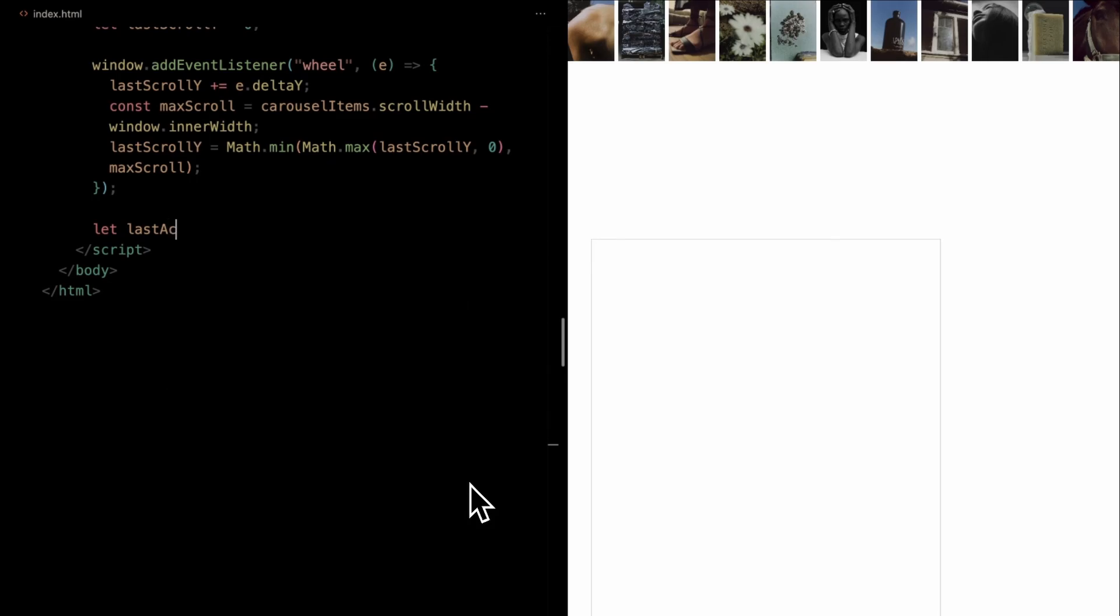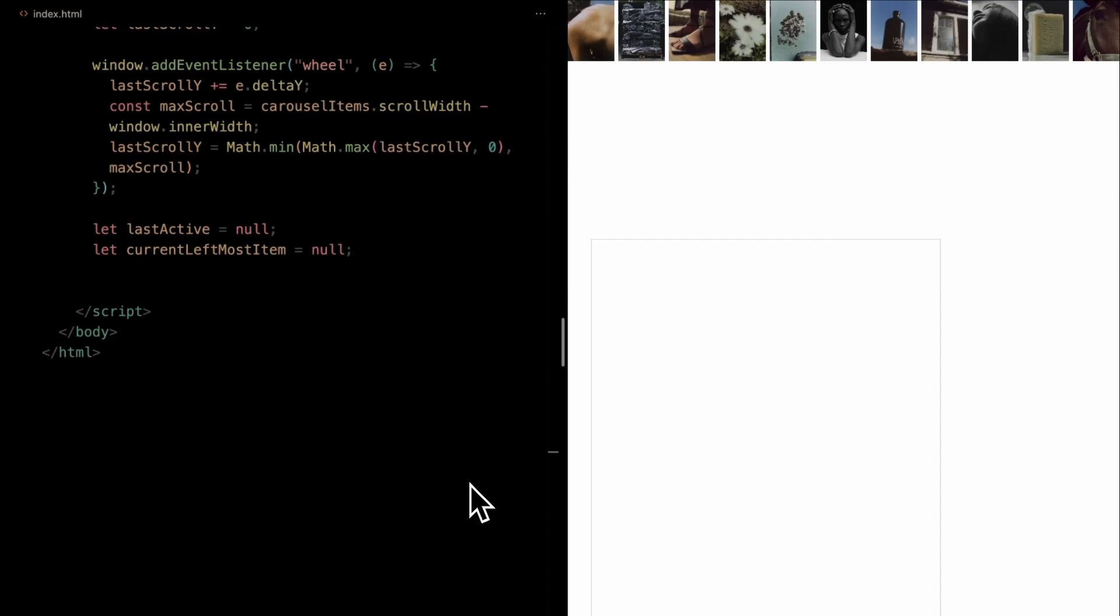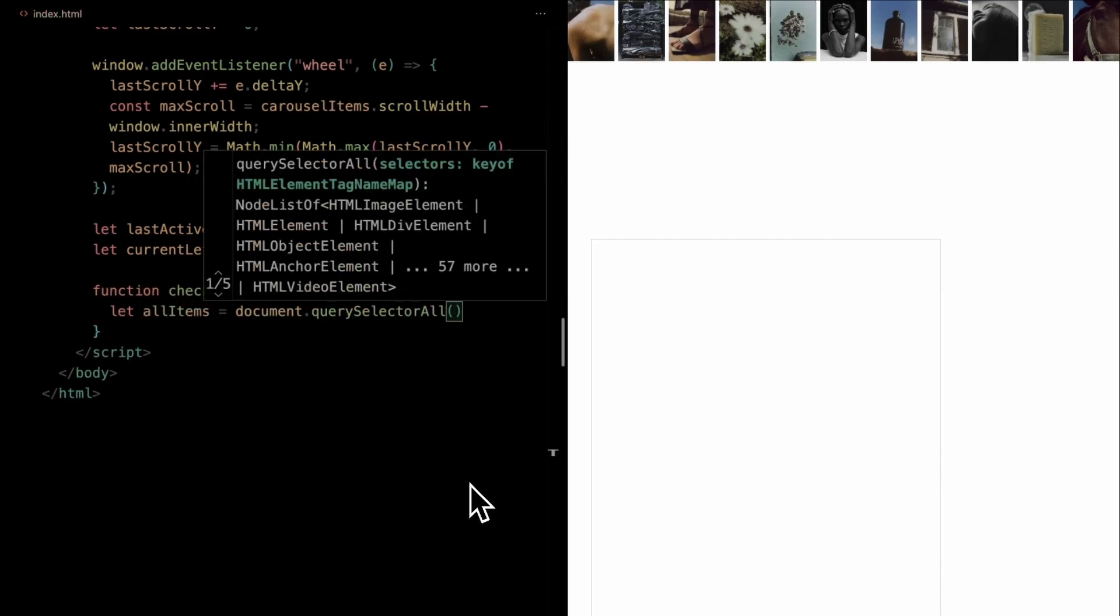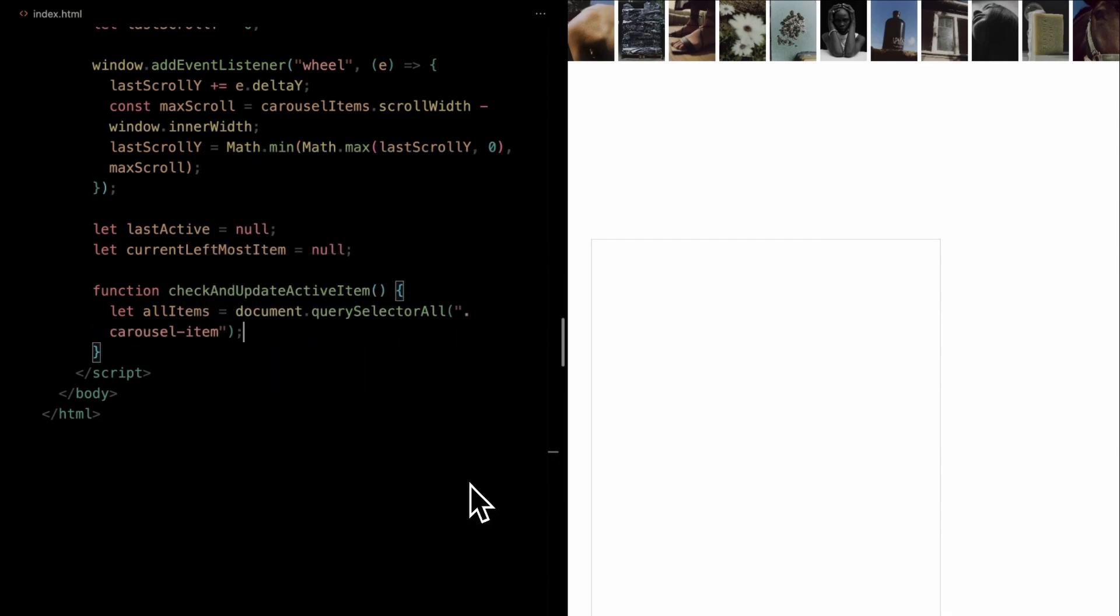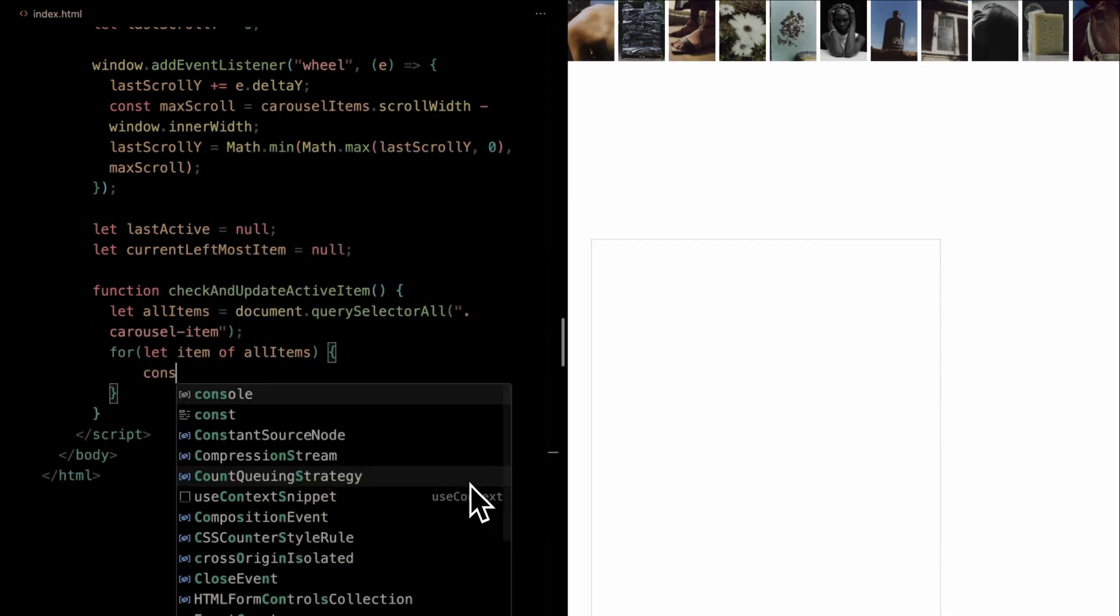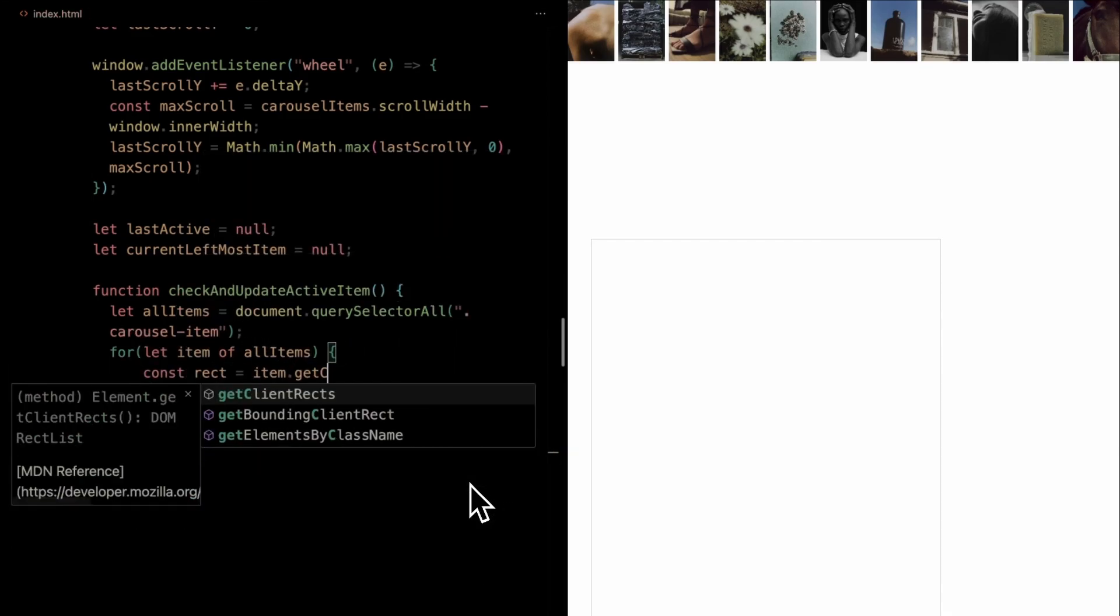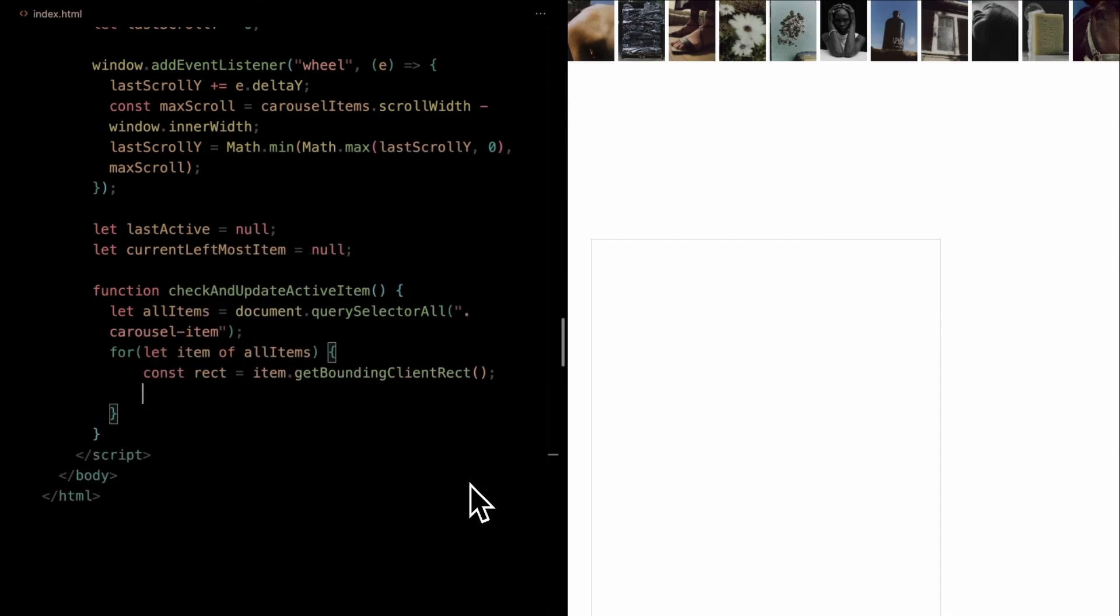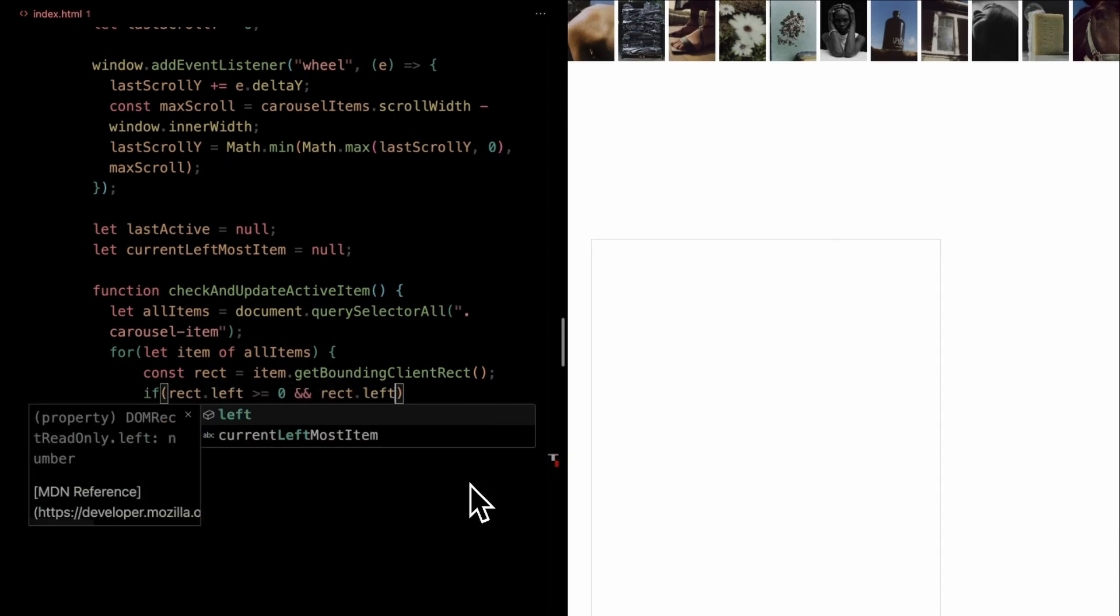Next, we're setting up two variables, last active and current leftmost item, to keep track of our carousel item's states. The check and update active item function scans through each carousel item to determine which item is currently at the forefront when scrolling.